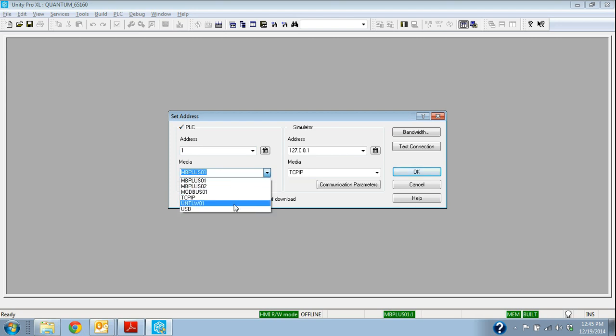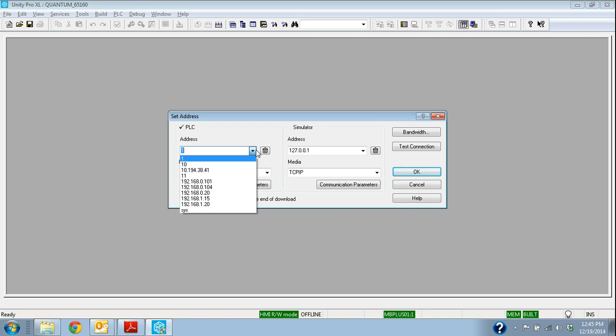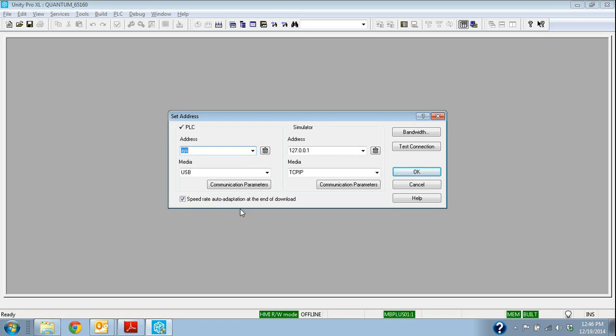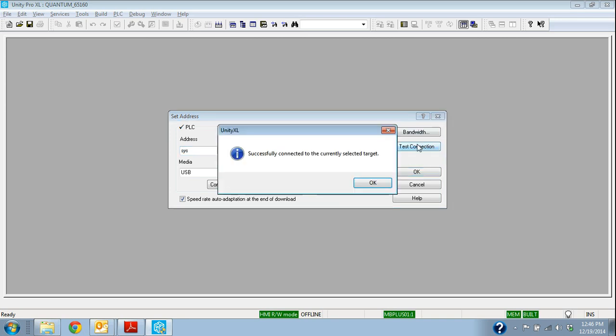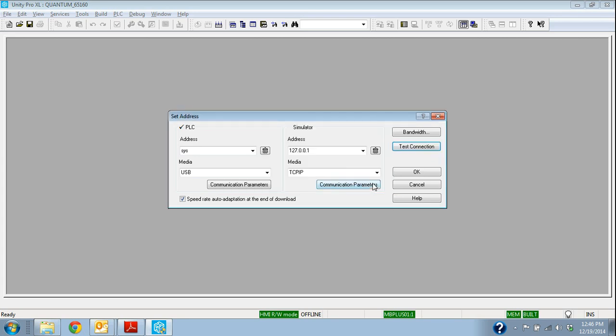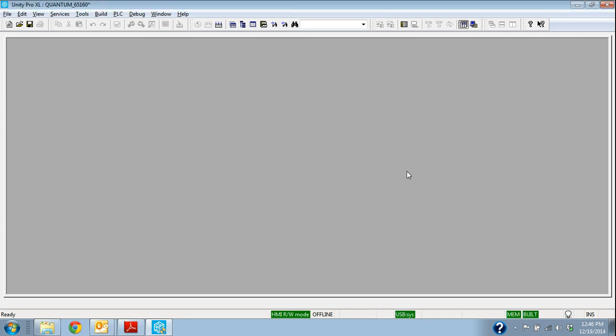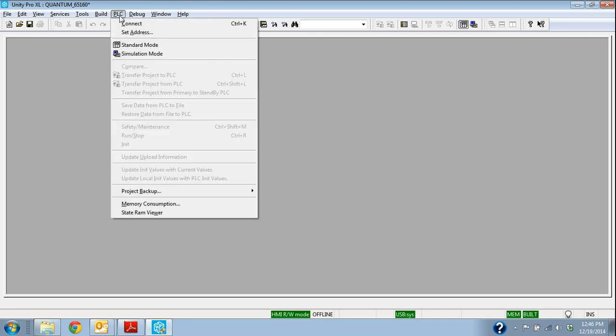So I need to change this to USB. And in this case, the default address when we use the USB on the Unity controllers is Sys, S-Y-S. So I set those. I set USB, I set it to Sys, and then this is important. I have this test connection box. If I don't get a good response back from this test connection, then I might as well forget trying to load the project onto the controller. So I always want to make sure I have a successful connection here. So I hit the test connection, and we can see that it came back successfully connected to current selected target. So that's the controller out of the box with the default address. So I say, okay, that's the one I want to use. We can see down here at the bottom it's changed to USB Sys.